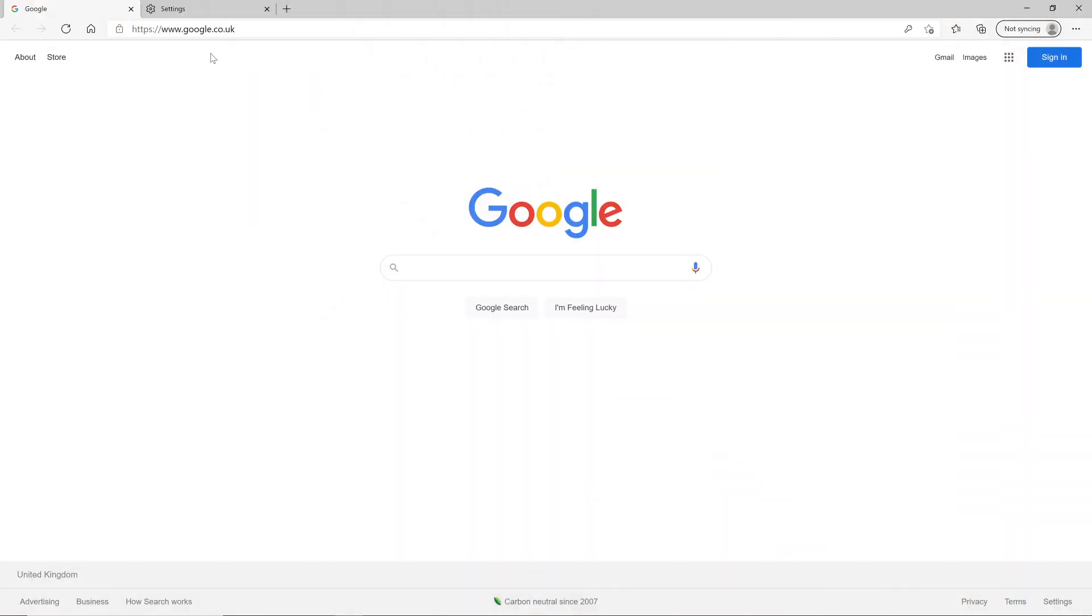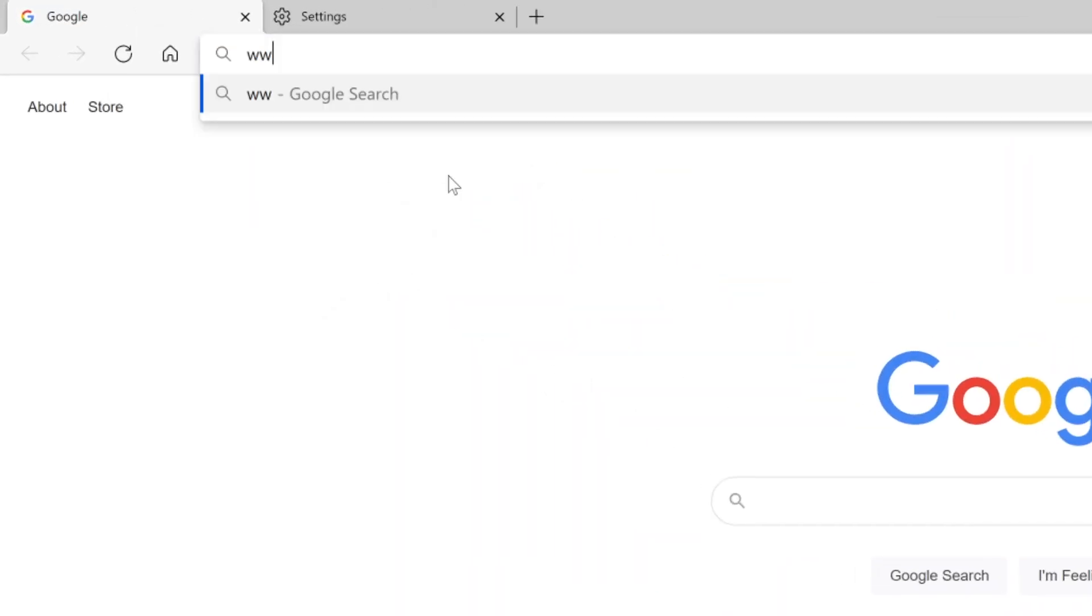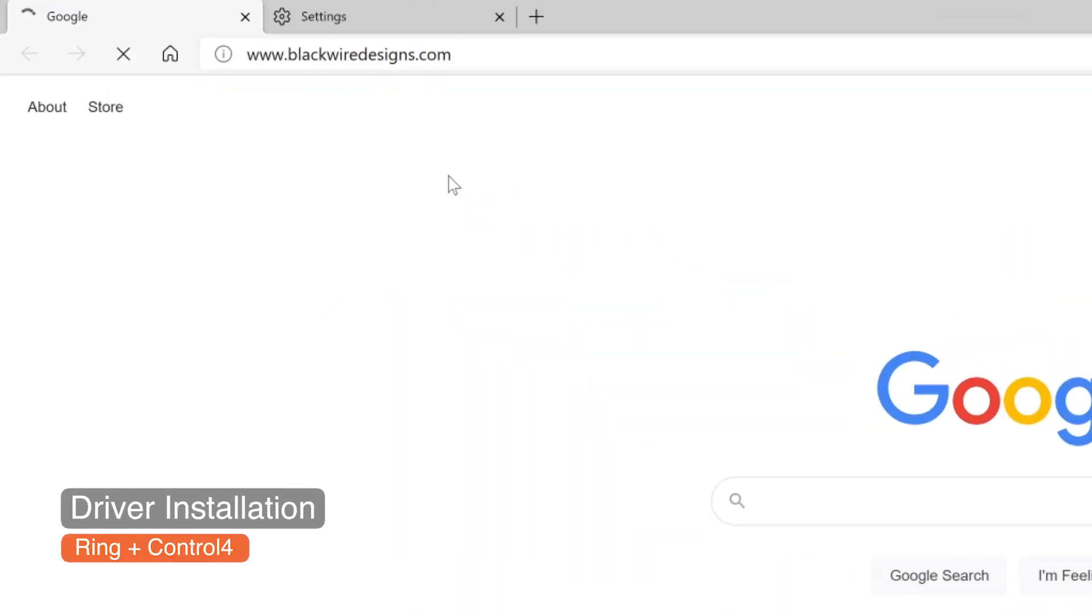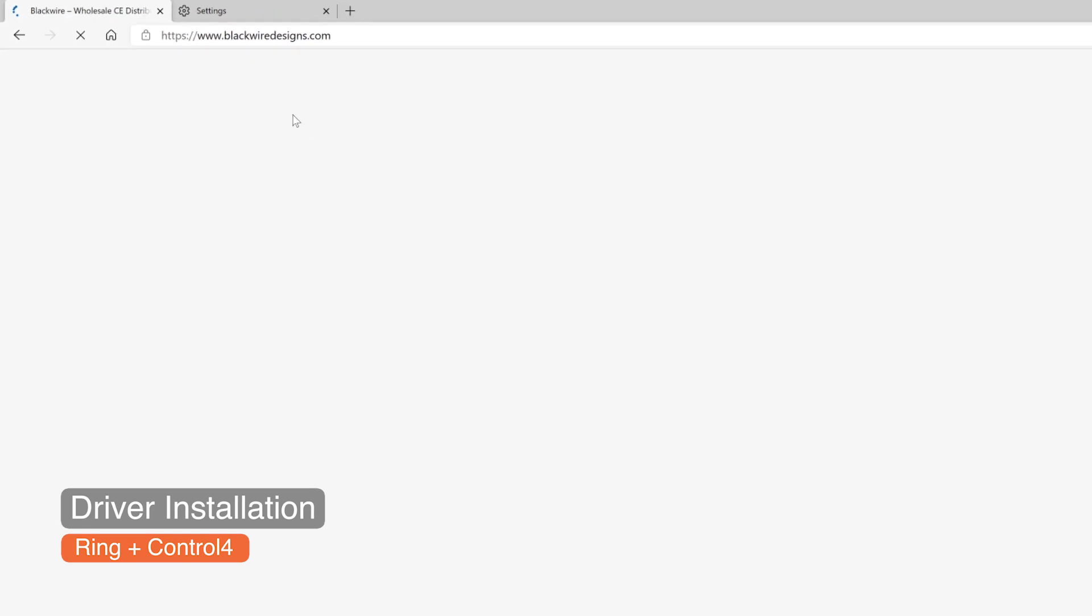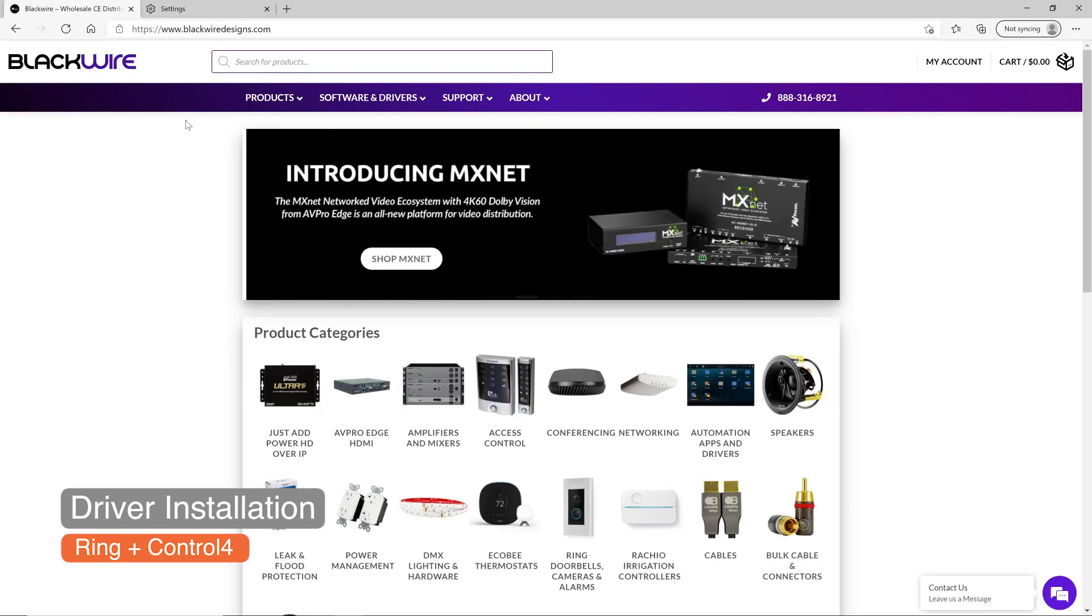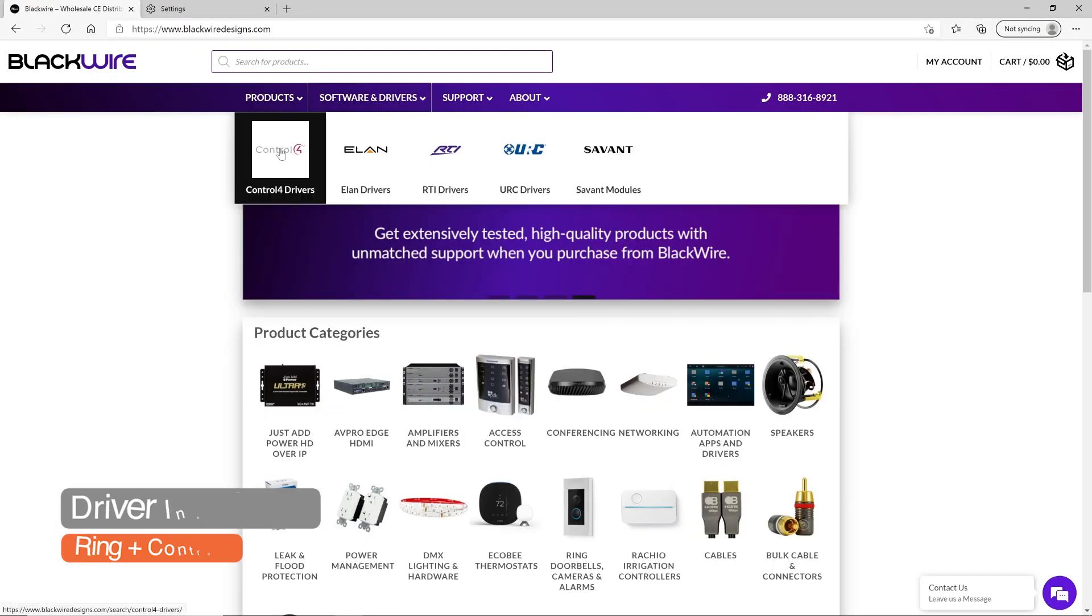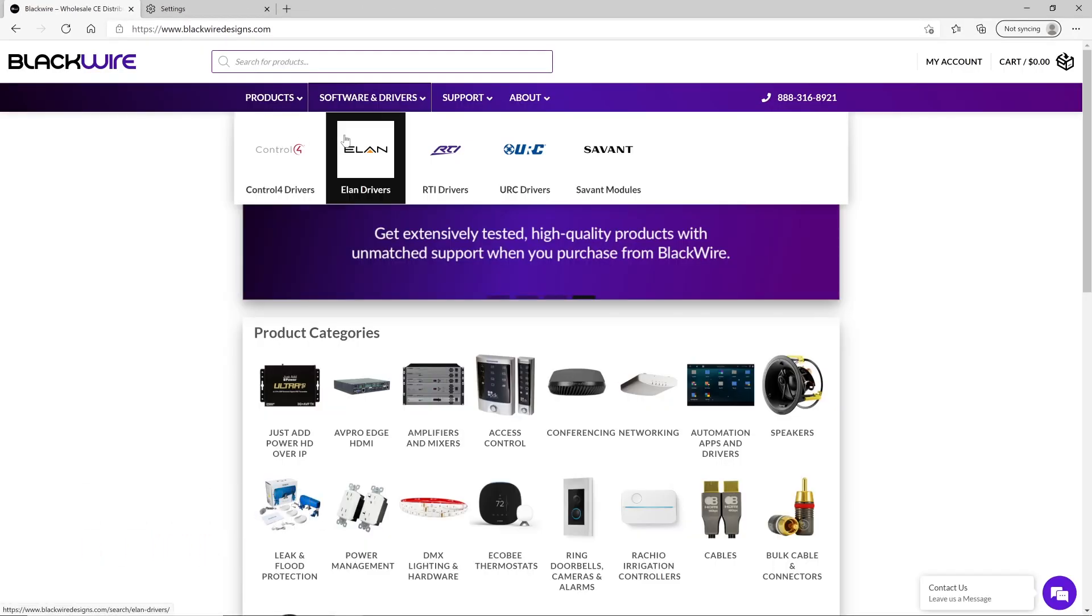Now, to allow Control4 to listen to my Ring devices, I'm going to need to install a specific driver, developed and sold by BlackWire. BlackWire is a platform that supplies a wide range of specific drivers on a large selection of integrated systems such as Control4, ELAN, RTI,